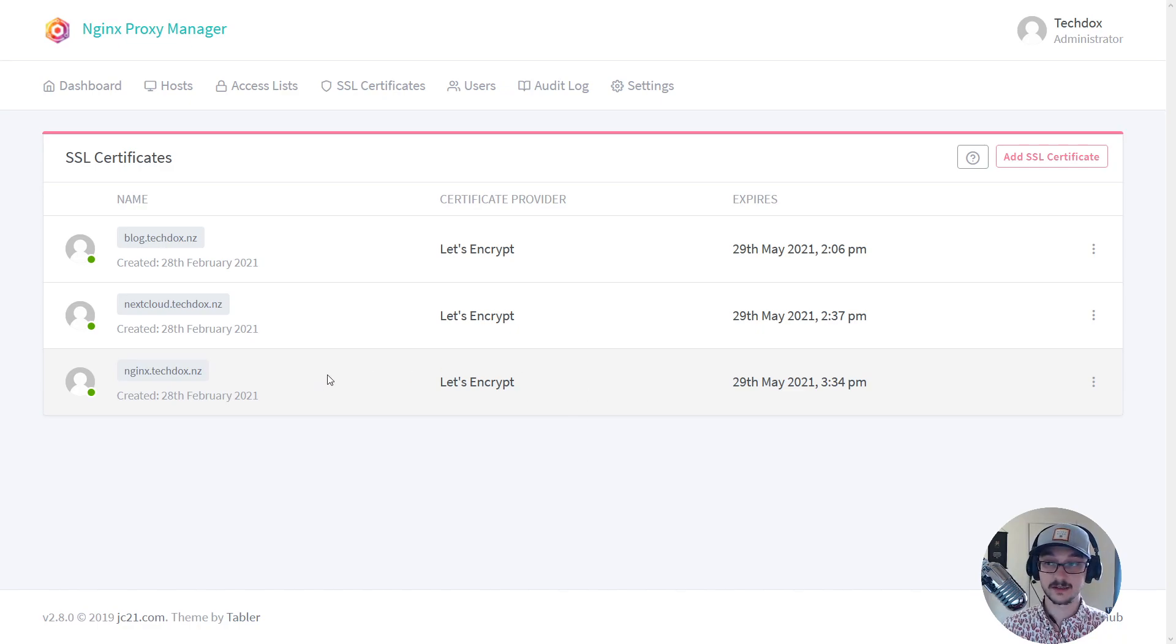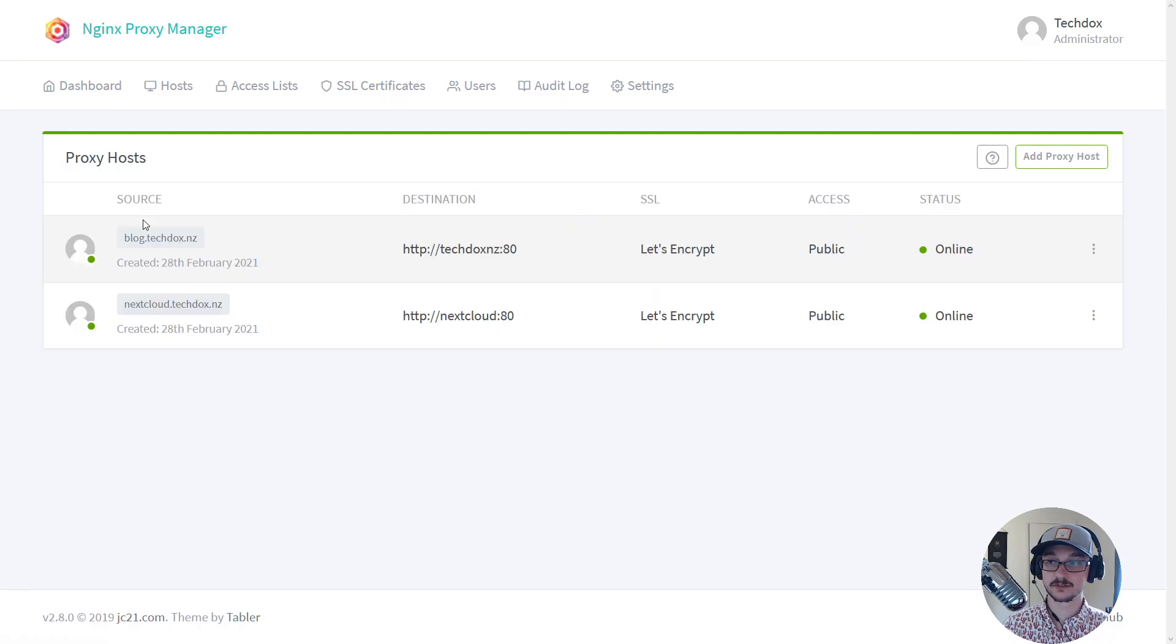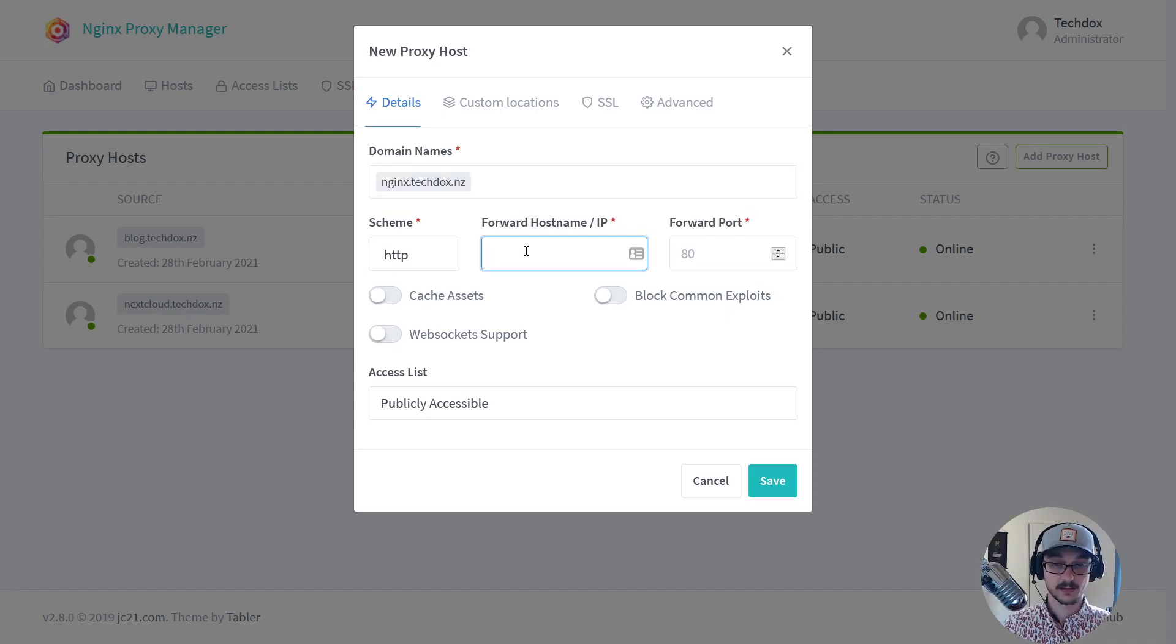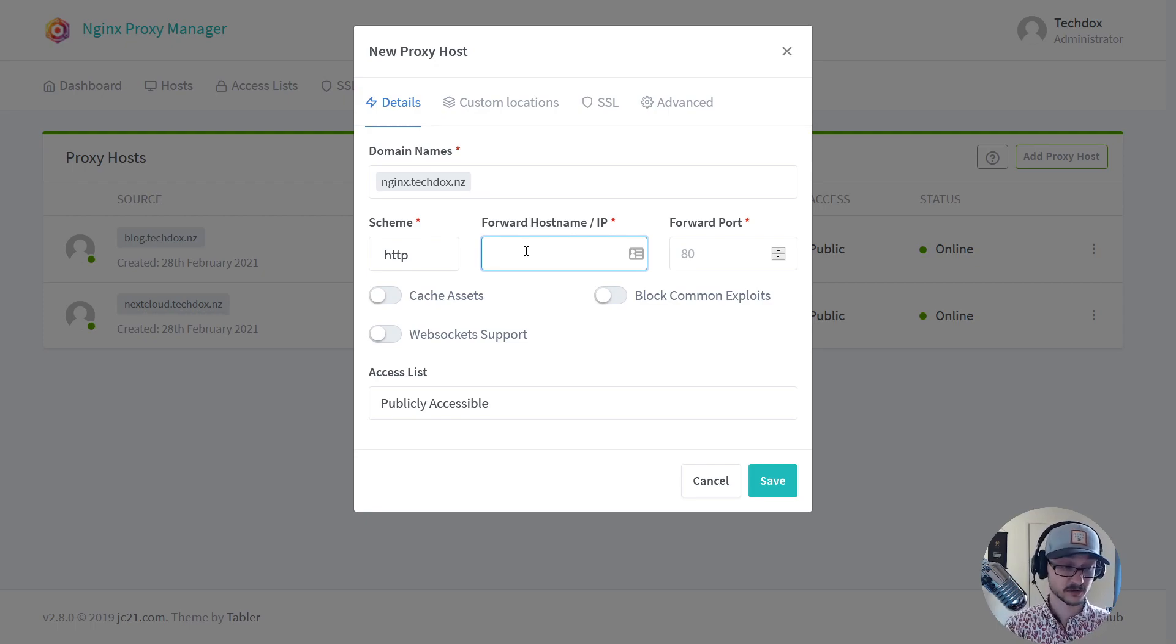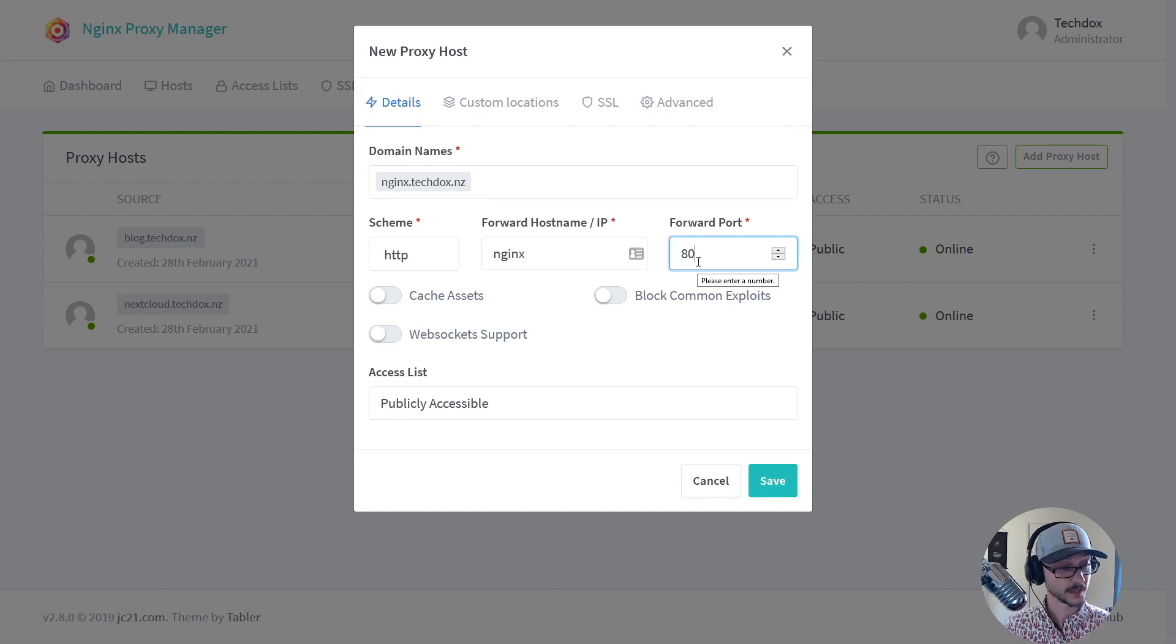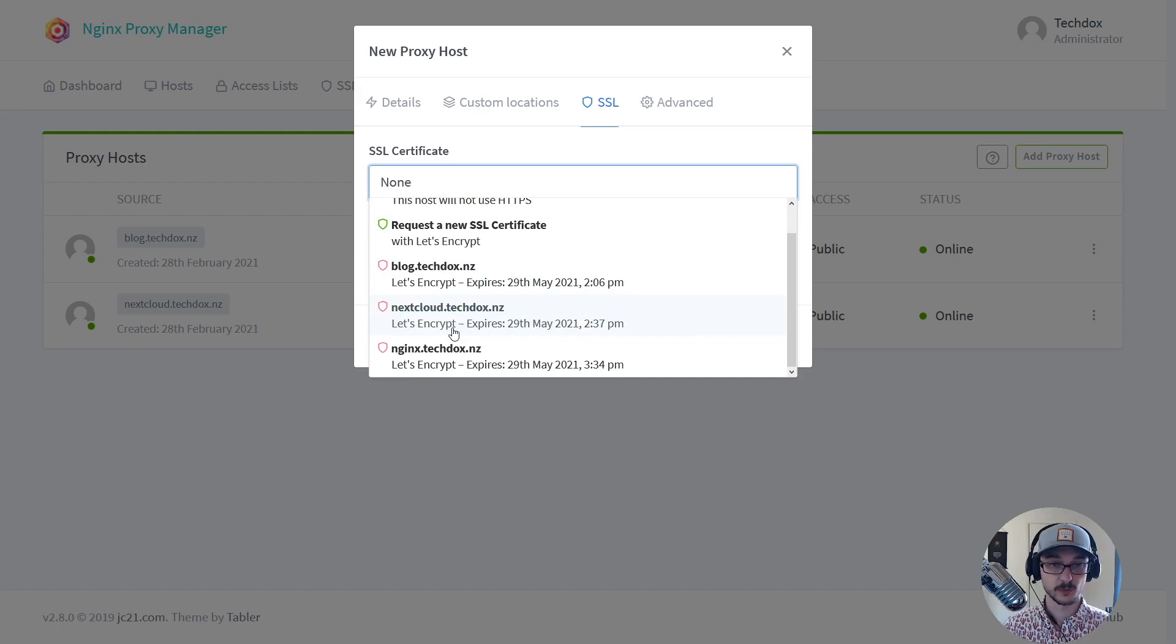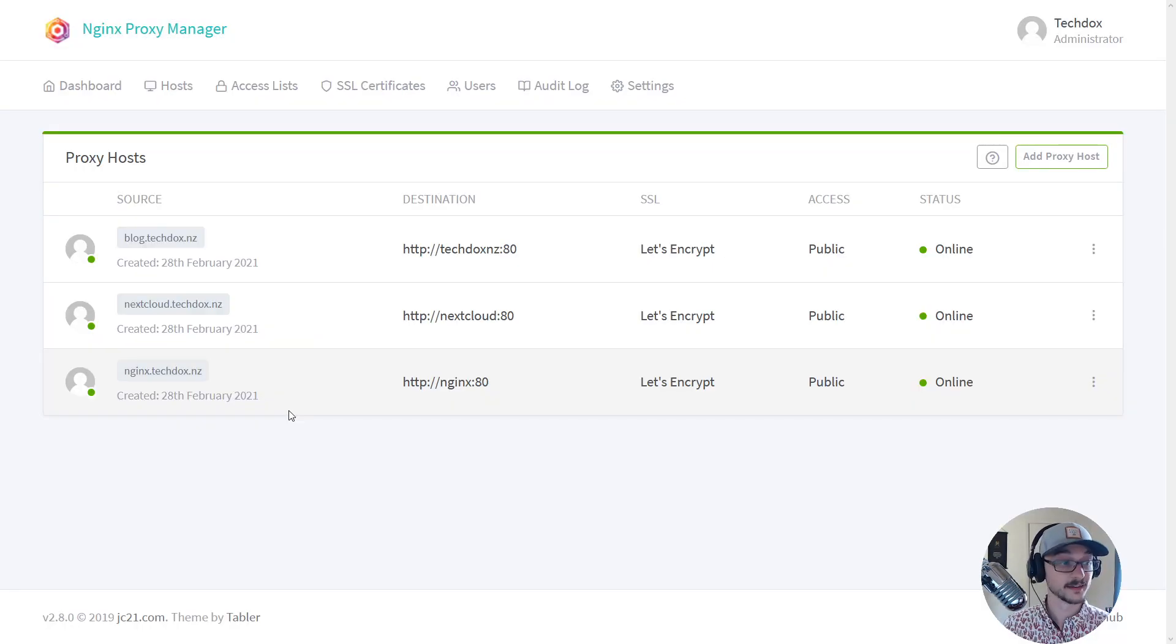And bam if I go to dashboard now, all I have to do is go to proxy hosts and now I just add a proxy host. The domain name was nginx.techdocs.nz. Now this was the part that I said was so cool because all I have to do here is put the container name of my Docker instance or Docker container which is just nginx, port forward to 80 because that's the port that the container is serving Nginx on. Now we can go to SSL and we'll grab that cert we just made, nginx. We'll put some support on here, I'm not going to force SSL just for the sake of this and I hit save.